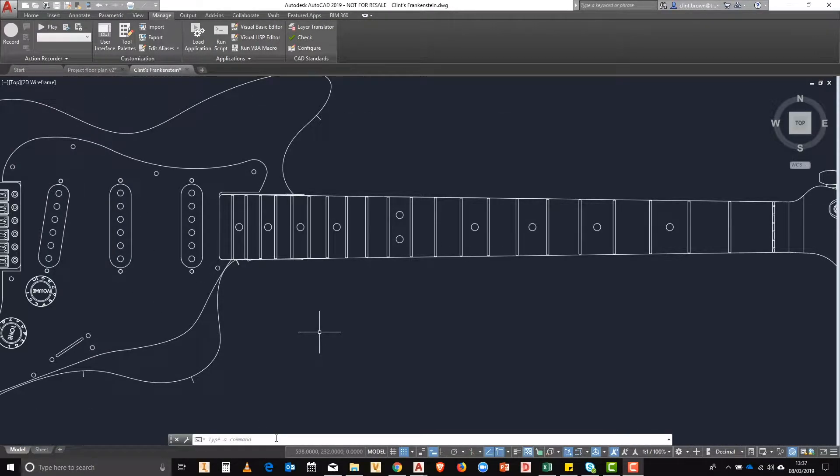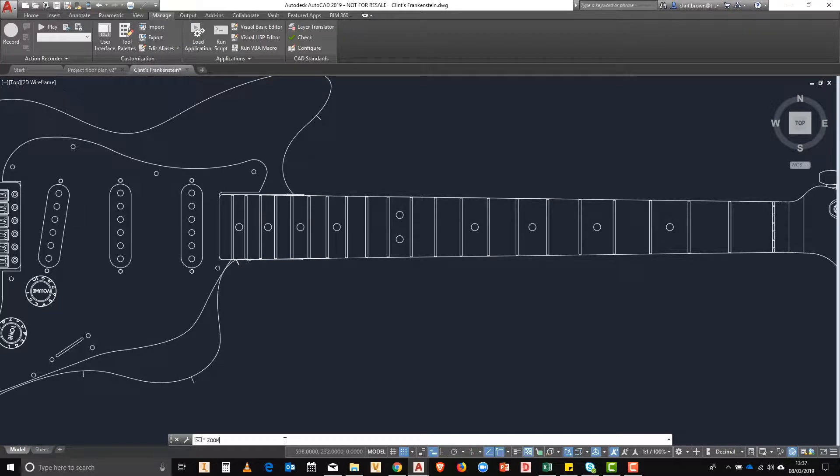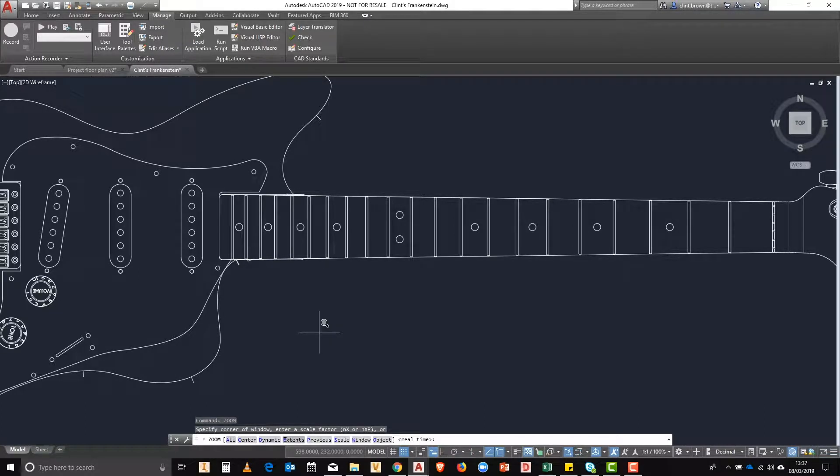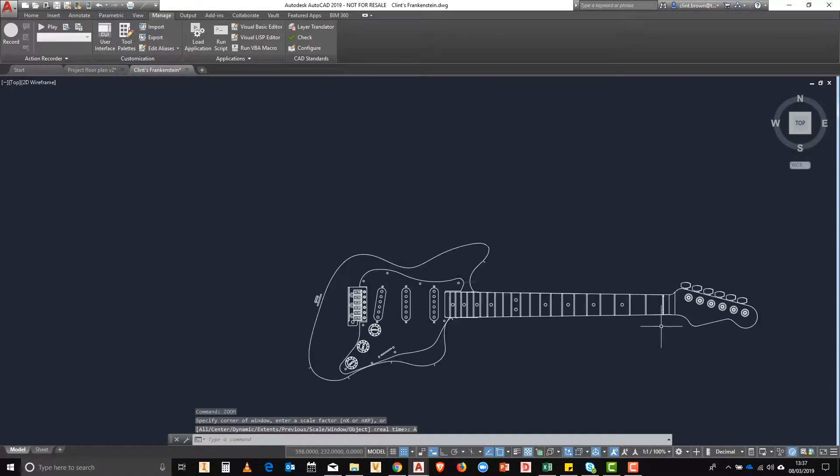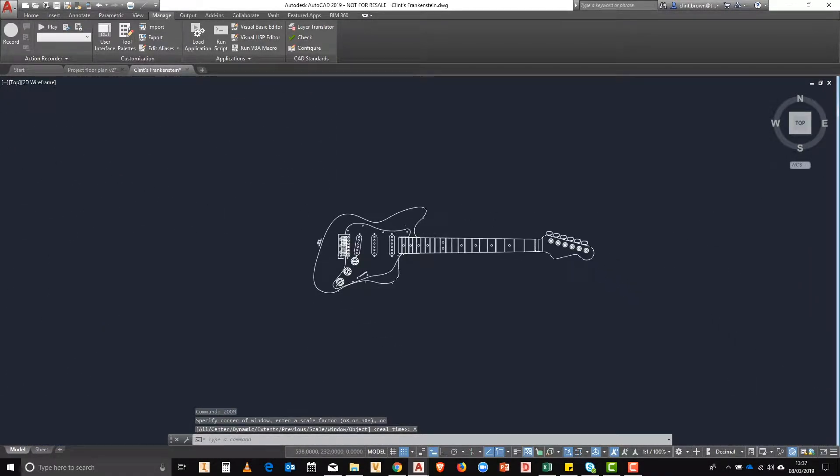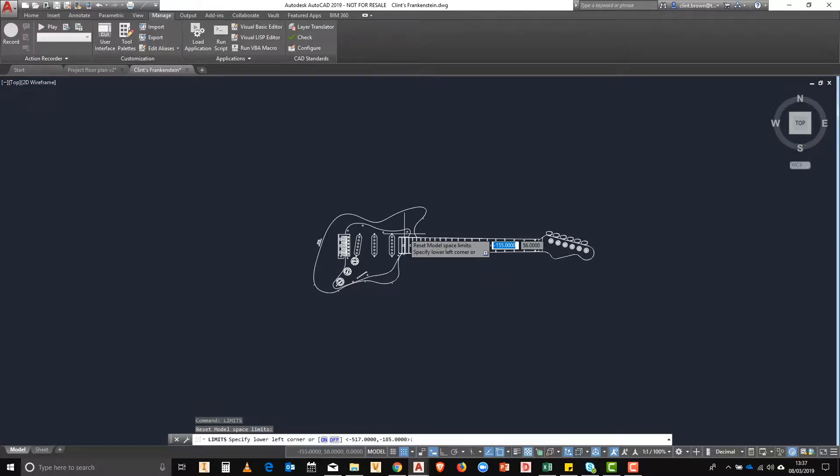In this video we're going to have a look at the zoom command inside of AutoCAD. First off, we're going to type zoom and you'll see all of the options available. The first one we're going to use is the all command. Now the all command actually zooms to the outside of your limits that you set in your file.